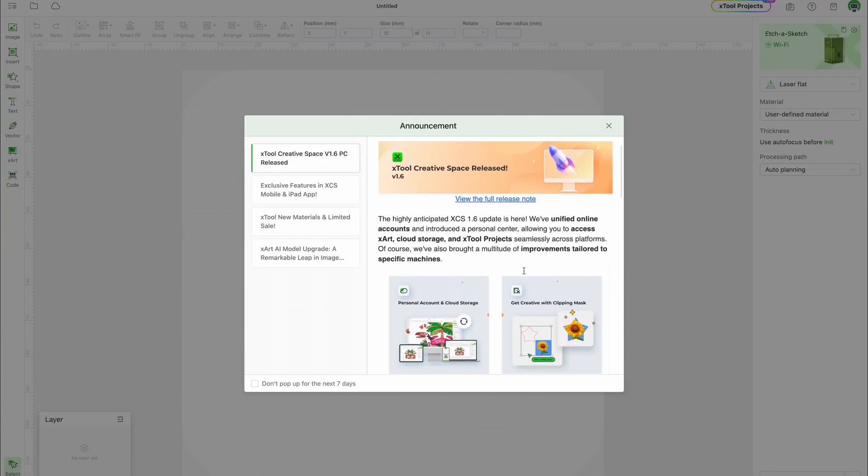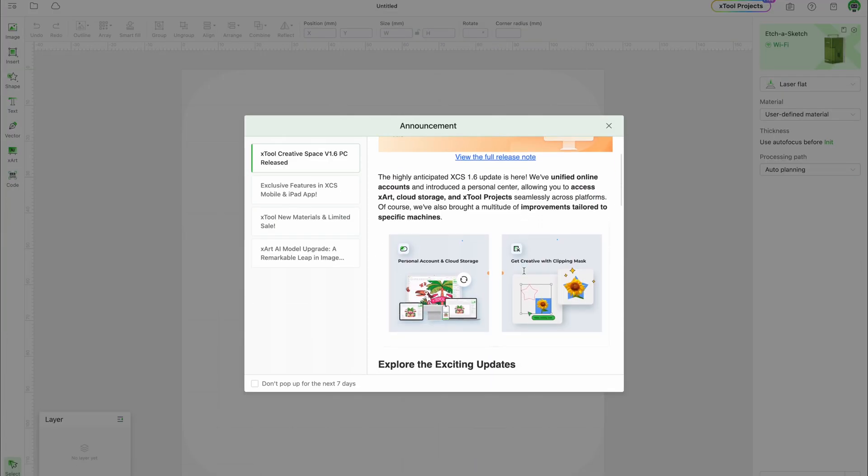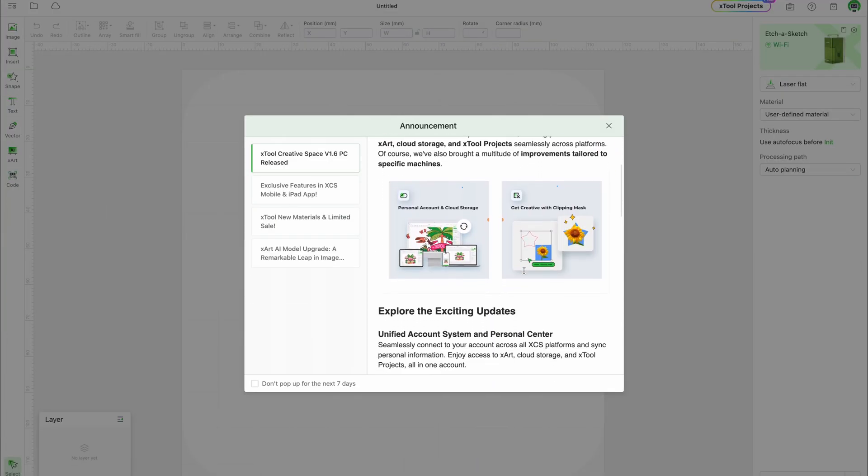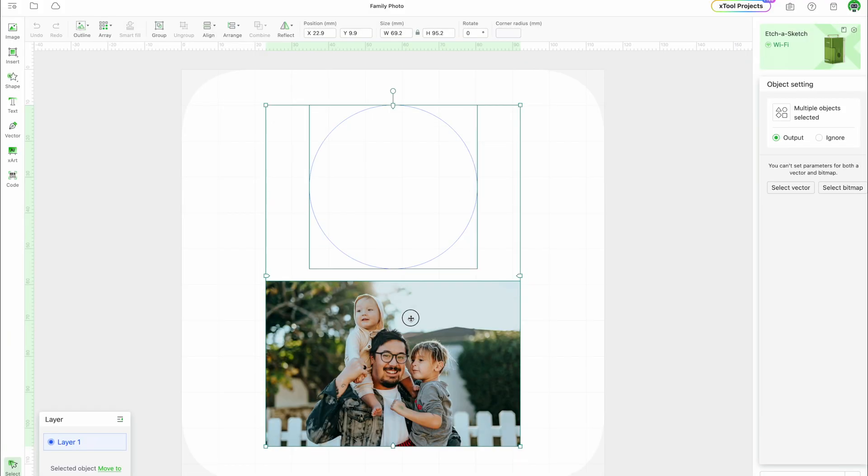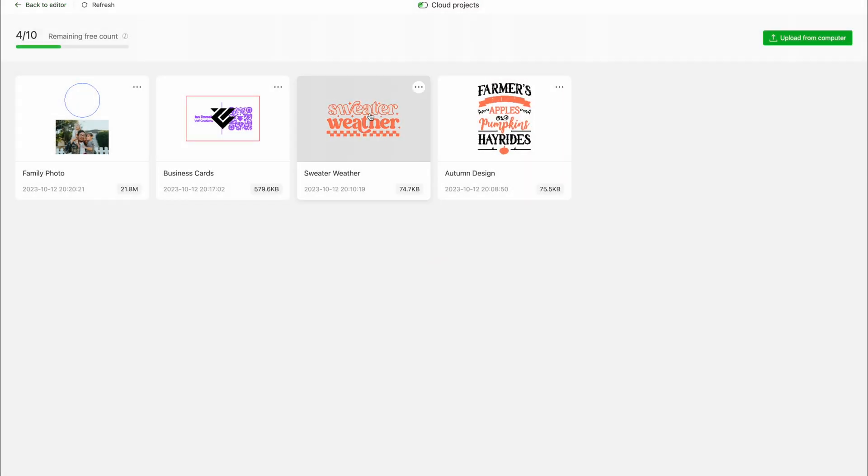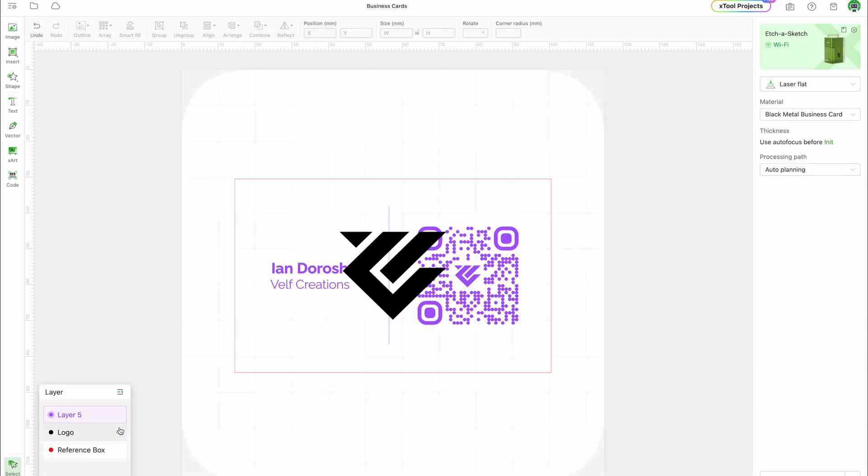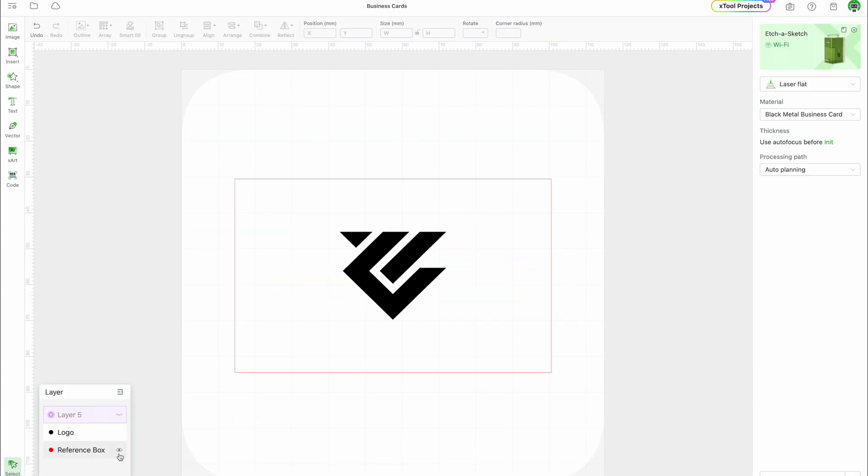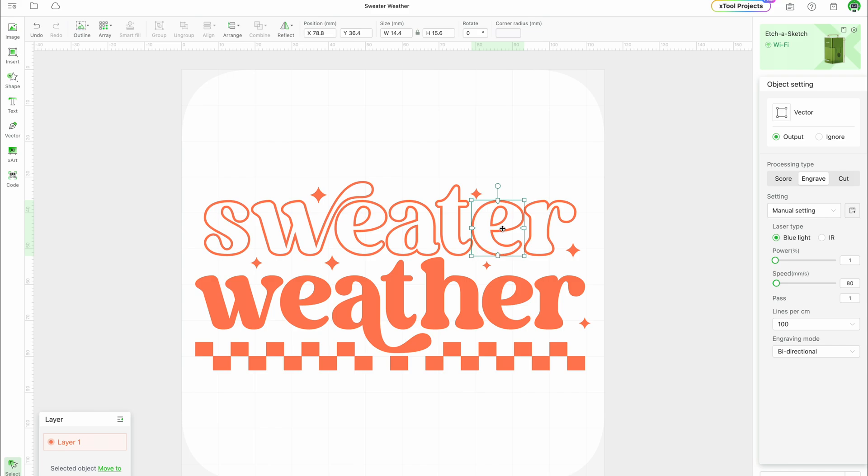Hey everyone! Welcome to this overview of the new features in Xtool Creative Space version 1.6. I'm excited to share what's new in this release to help you get the most out of your Xtool laser engravers. There are some great improvements that will really enhance your workflow. Let's get into it!